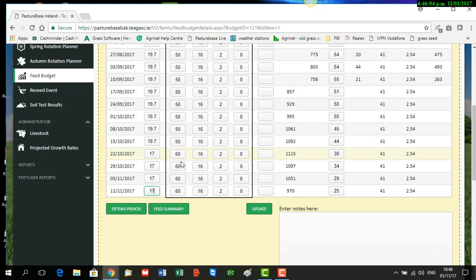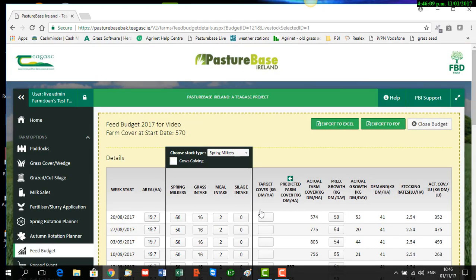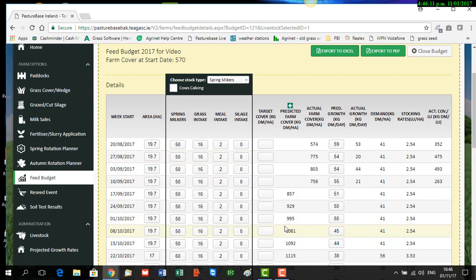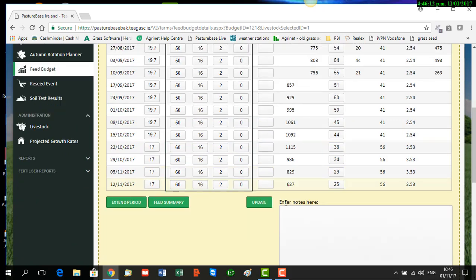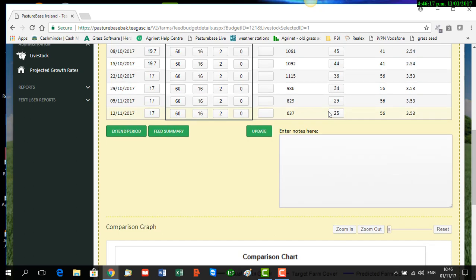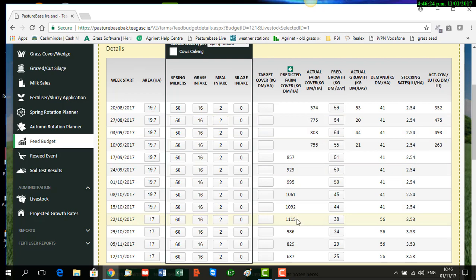So we've done that, we click the 'Update' button, and we roll down the screen to see how that affects. We can see now our closing cover is 637, so we'll be much happier with that, and we build up to a peak cover of 1,115 on the 22nd of October, so we're reasonably happy with that.